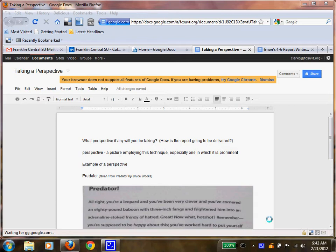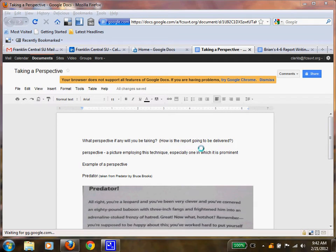We have to think about what is a perspective, what does that mean, what perspective will I be taking, and how is this report going to be delivered to the reader? Those are questions you ask yourself as you're finishing up your research and getting ready to put it all together in a writing piece.